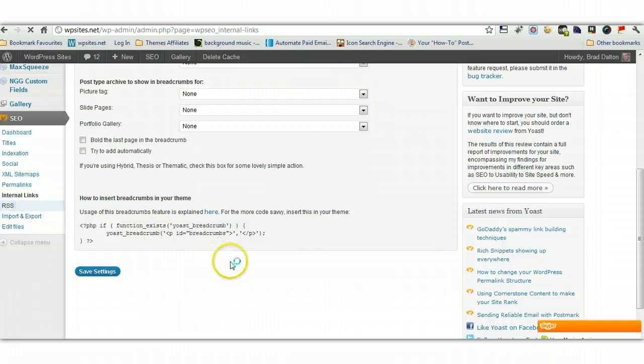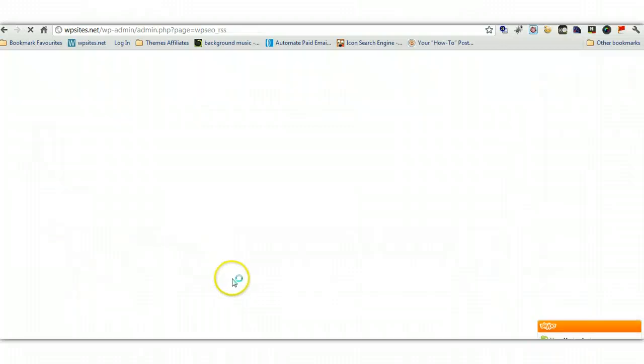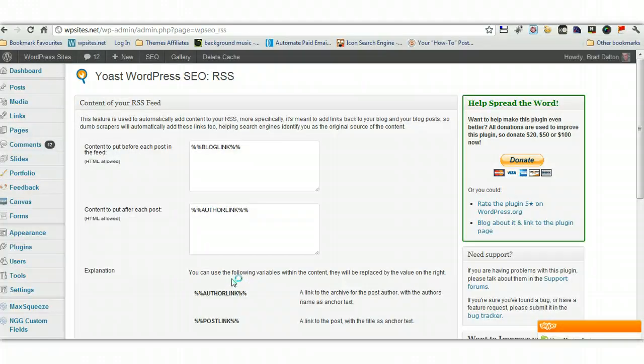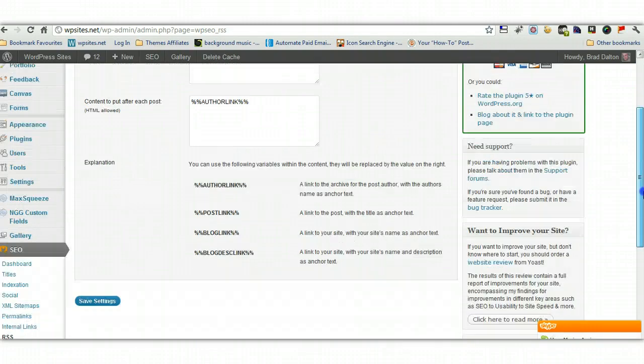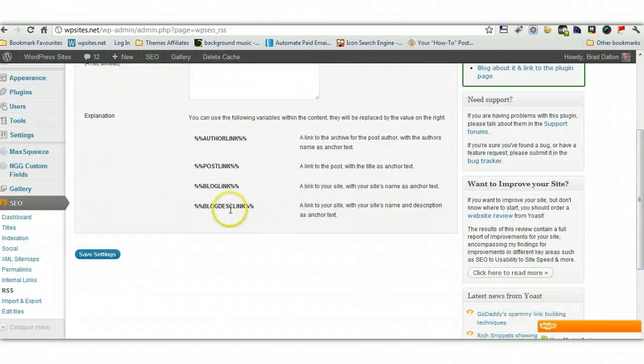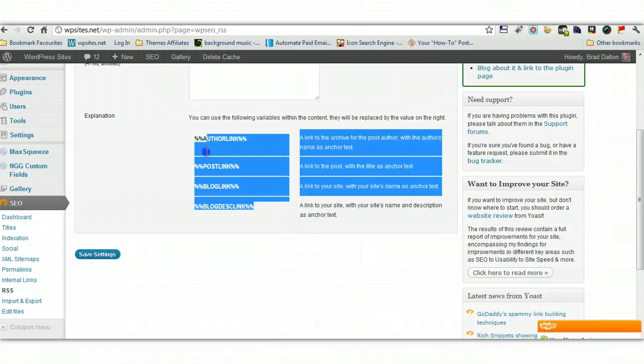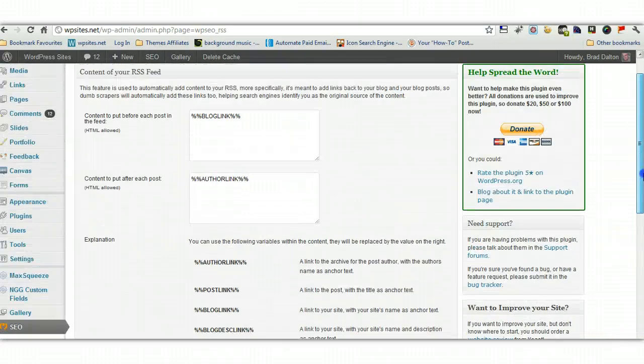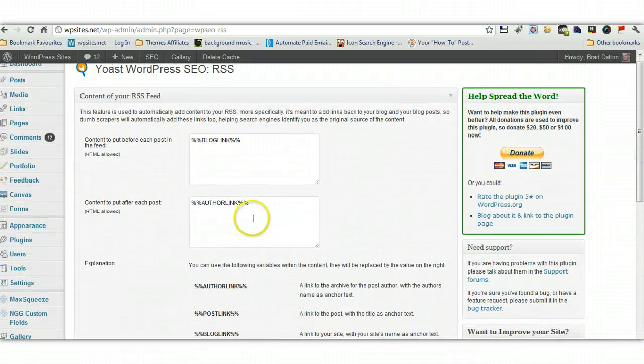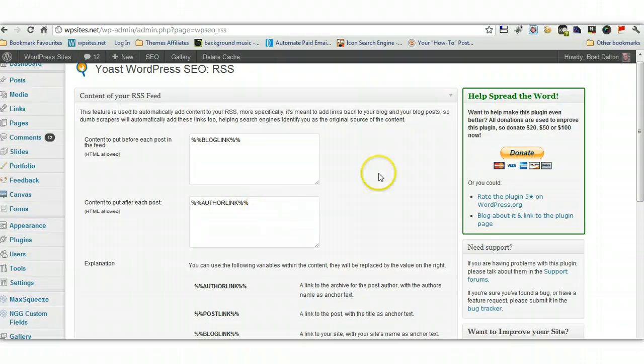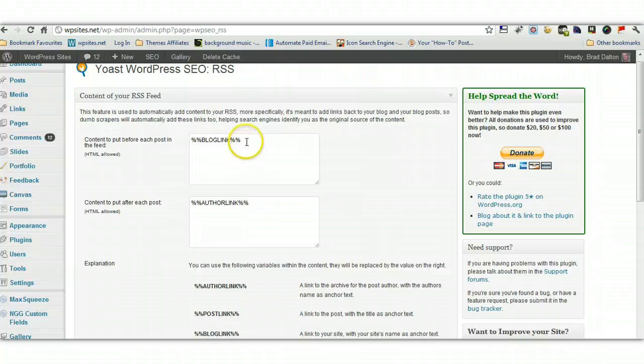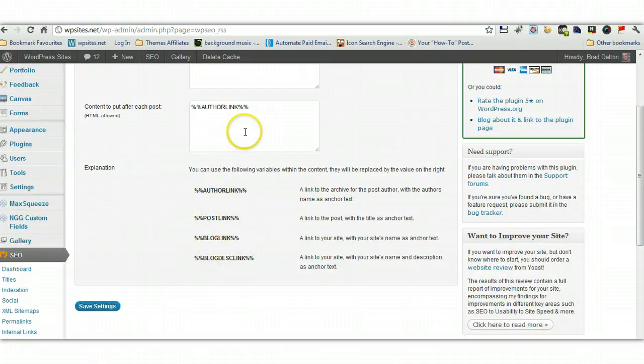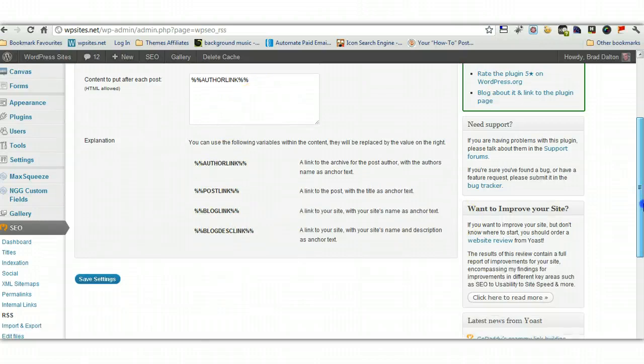Now, RSS, you can add links to your RSS feed. And here's four different tags, which are included, which you can use. So these links will be added to all your RSS feeds. And I like to have a blog link and also an author link on mine, but you can choose whatever is appropriate. And just copy and paste them into these boxes.